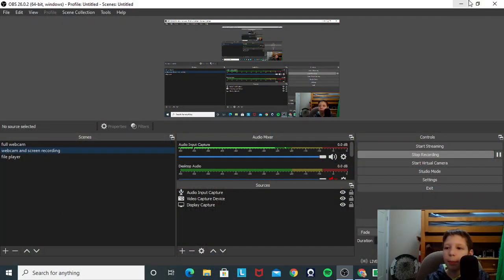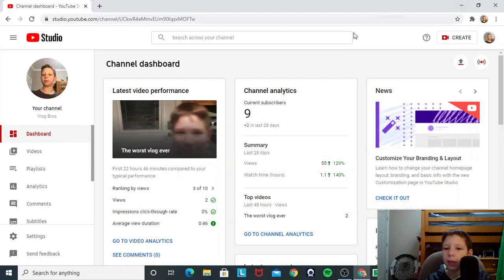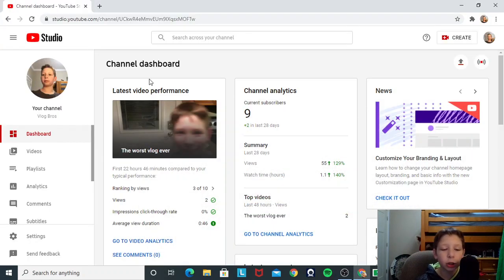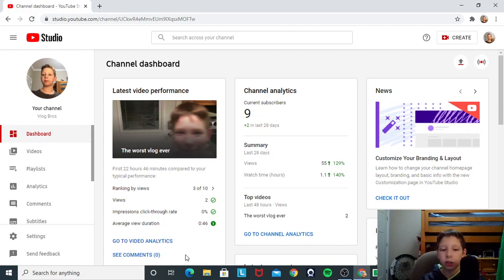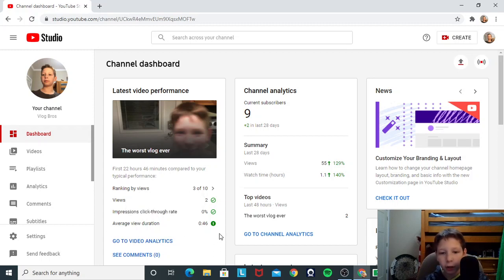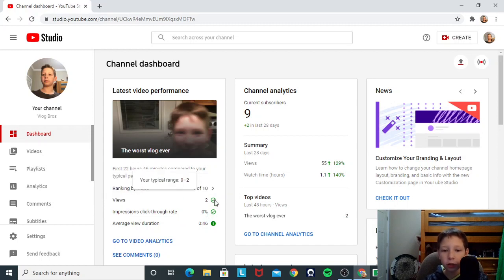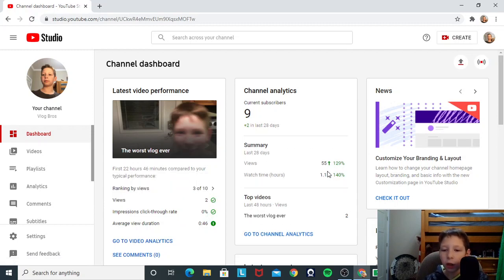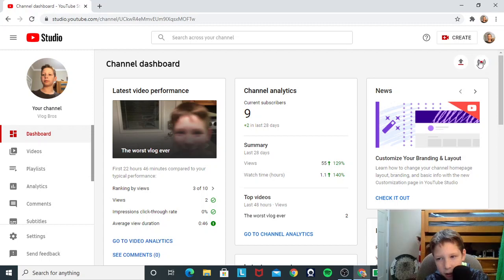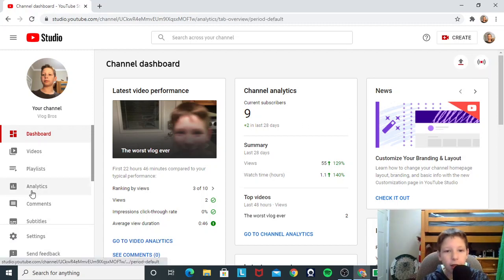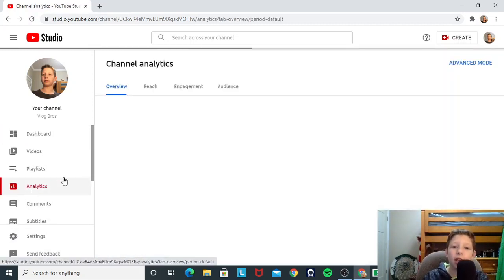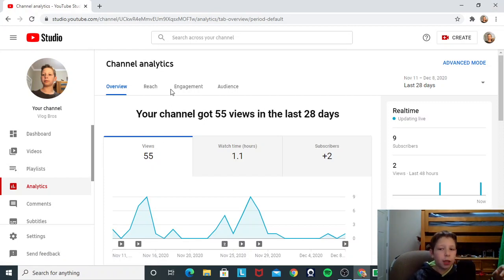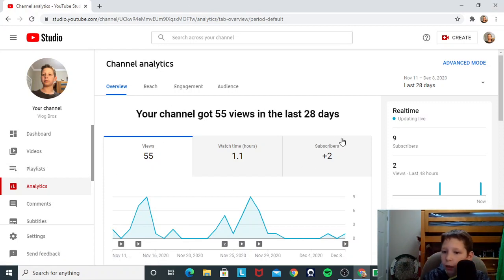We can go to... Bada boom, bada boom. So, yeah. The worst vlog ever, I should've named that the cringiest vlog ever. Okay. Analytics are looking good, people. Views have gone up 129%. Does that mean... All right. We gotta go to the analytics. 55 views in the last 28 days. Pretty good.